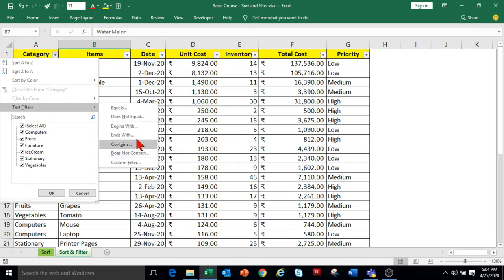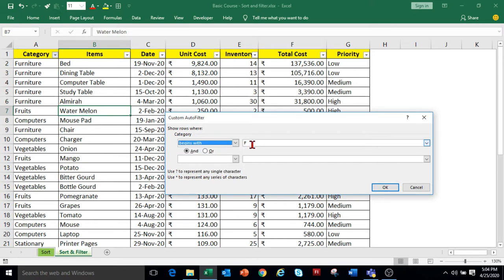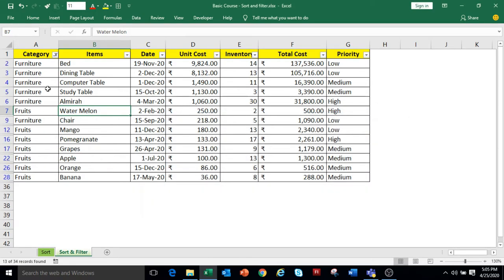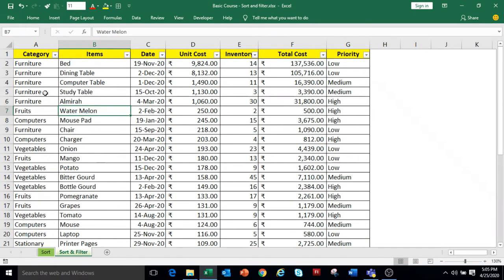For example, I am selecting Begins With and typing F in the Custom AutoFilter dialog box. This option will filter the data where the category is starting with F. Click OK and the data will show only those categories starting with F. To remove the filter, select Clear Filter from Category option.